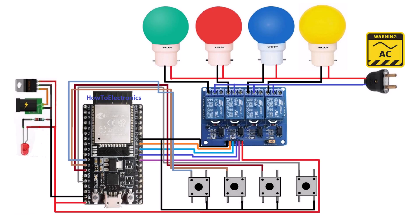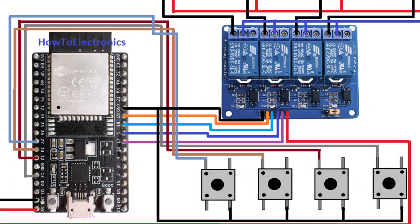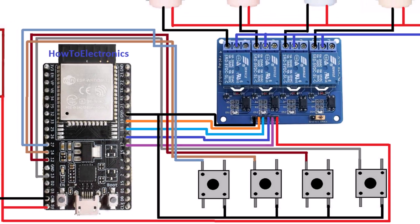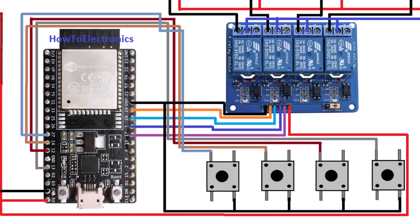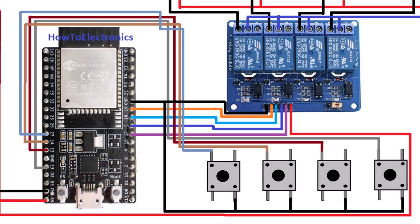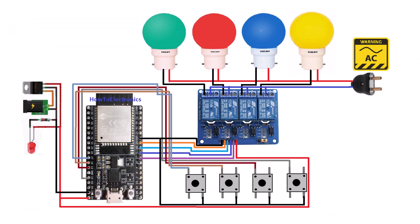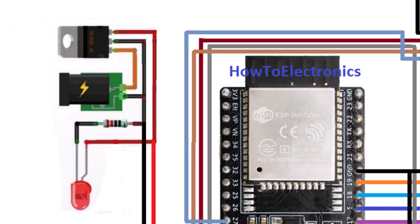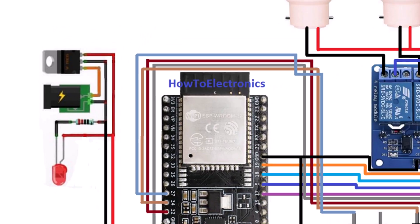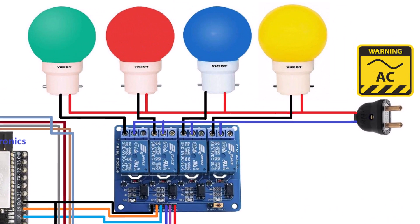Let's see the circuit diagram of this project. 4 relays are connected to ESP32 GPIO 17, 5, 18 and 19 pins. Manual switches are connected to ESP32 GPIO 13, 12, 14 and 27. The relay and ESP32 are powered via an external 5-volt power supply. Connect 4 AC appliances at the output terminal of the relay.